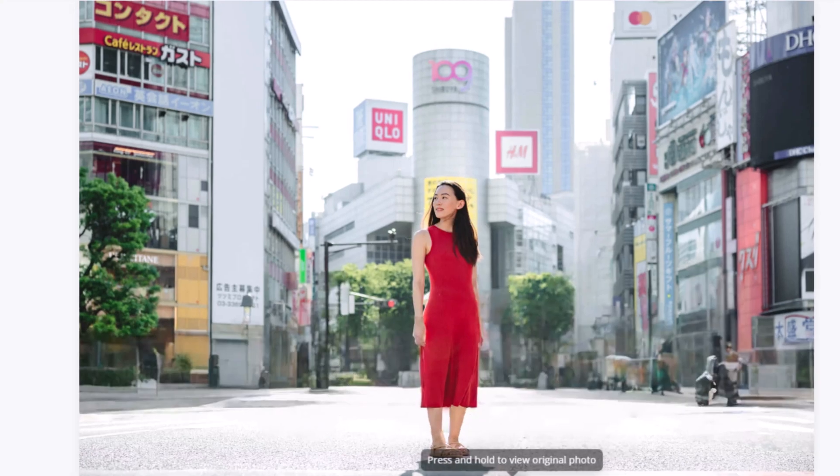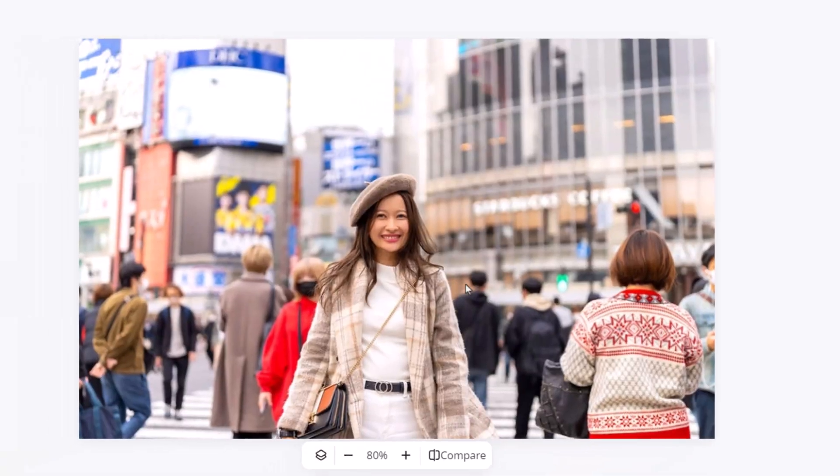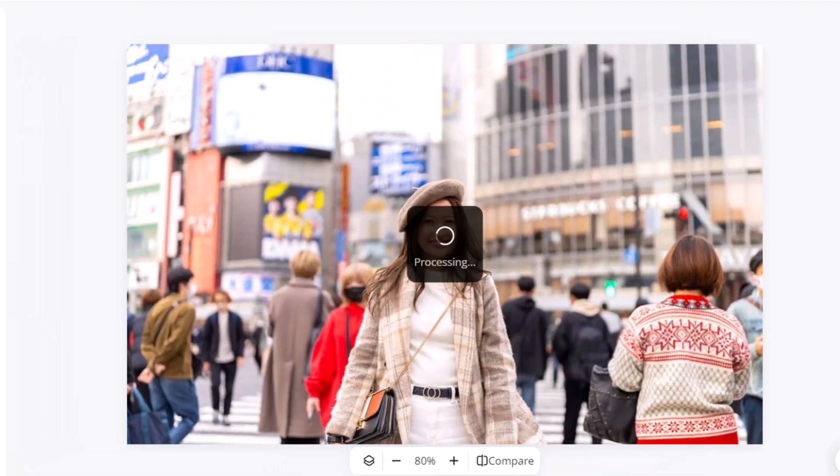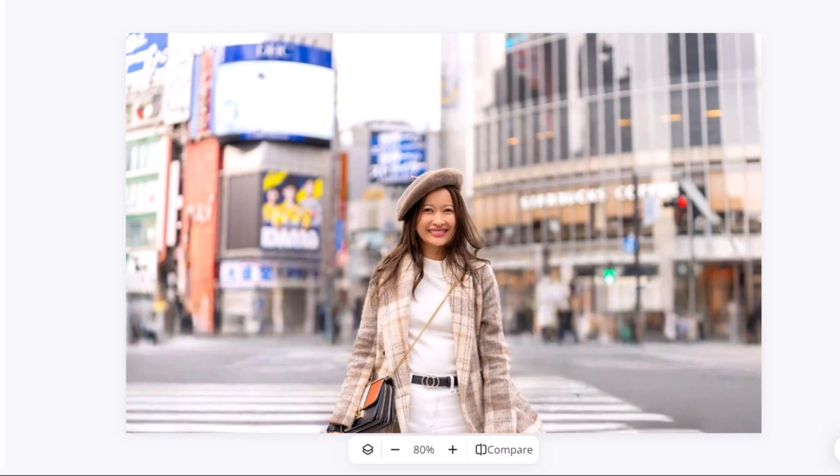For another example, we enable the unwanted people option again. And just like that, the background distractions vanish in seconds.